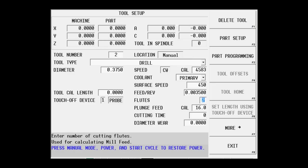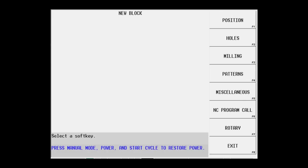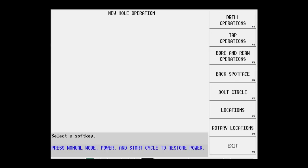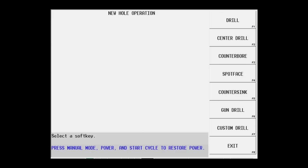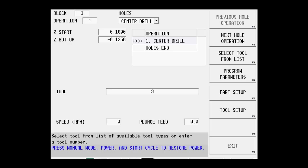Let's go back to the input screen and now we're ready to begin programming. So we're going to go to part programming. We're going to select holes and we're going to begin with a drilling center drill operation. We'll start a hundred thousandths above, maybe go down an eighth of an inch. We're going to use tool number one.